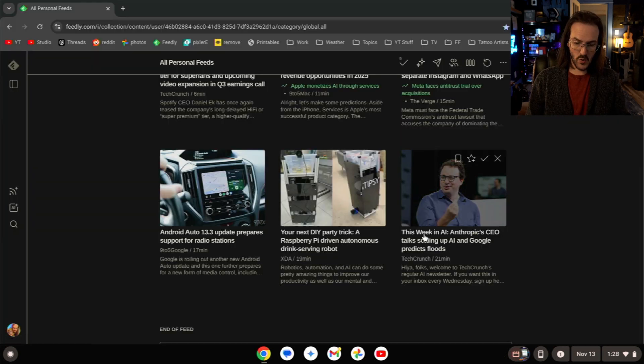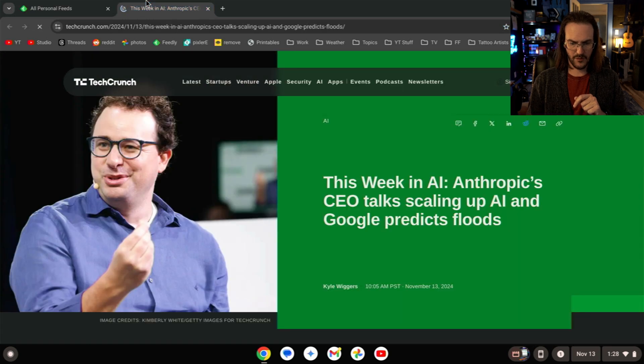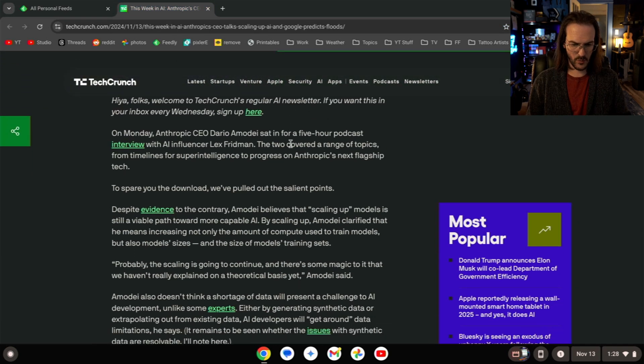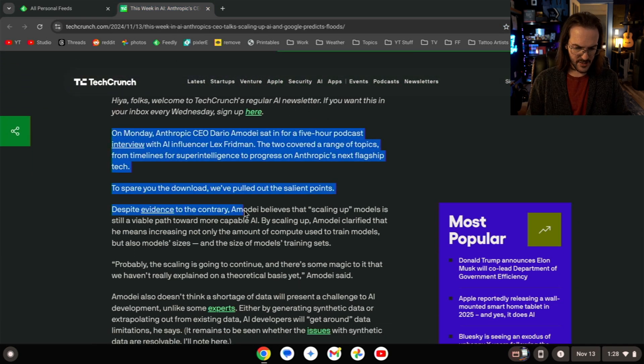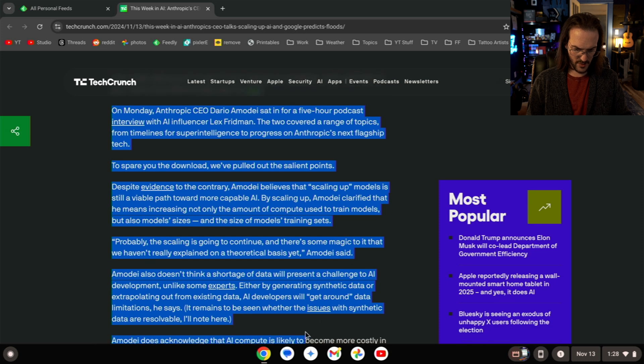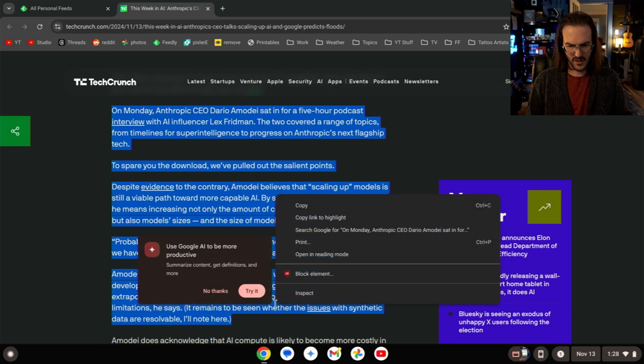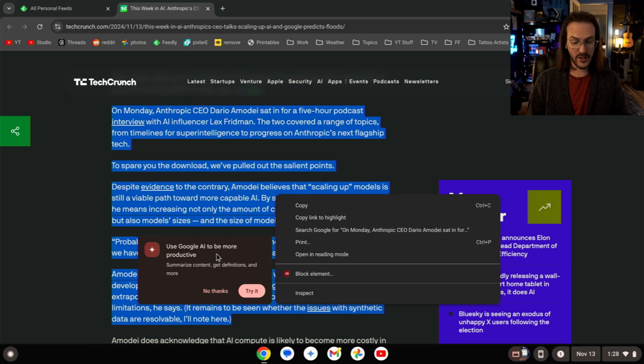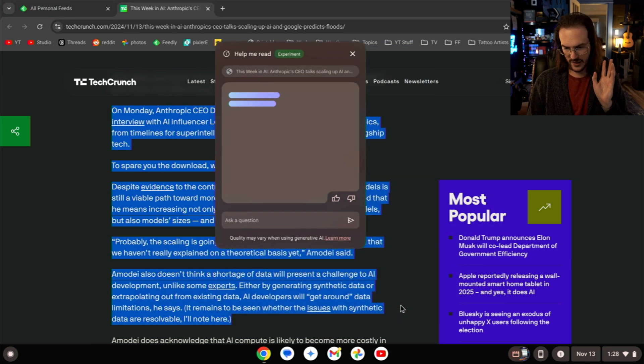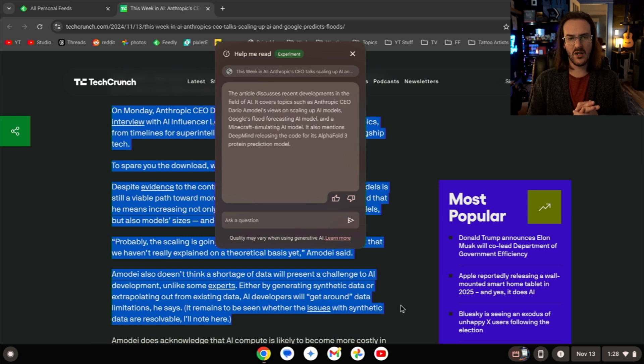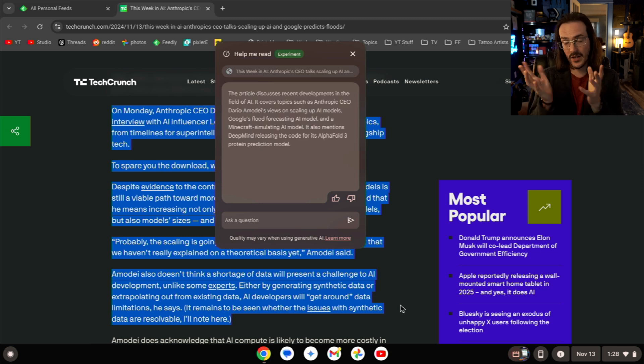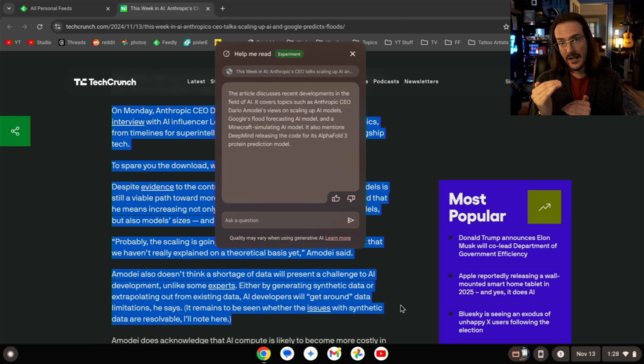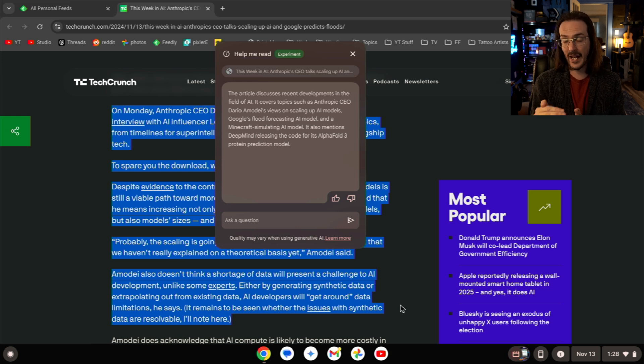Let's jump into a news article. We're just going to pick one at random from TechCrunch, and what we're going to do is we're going to highlight some text, let's go about that far, and if we right click this, we should now have some new AI features to test. Use Google AI to be more productive, so let's try it. We're going to say, got it. This is something called Help Me Read, and what it's doing is it's taking that text, and it is giving a summary of that text.